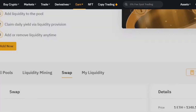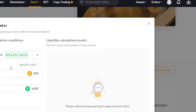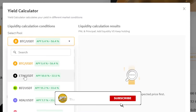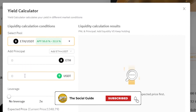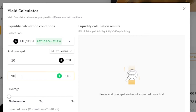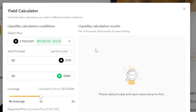You can also calculate the yields by clicking on 'Yield Calculator,' which will open up for you. Select the pool — for example Ethereum/USDT — enter the amounts, let's say 10 ETH and 10 USDT, and select the leverage, for example 2x. It will give you the estimated price and allow you to calculate the yield for these markets.